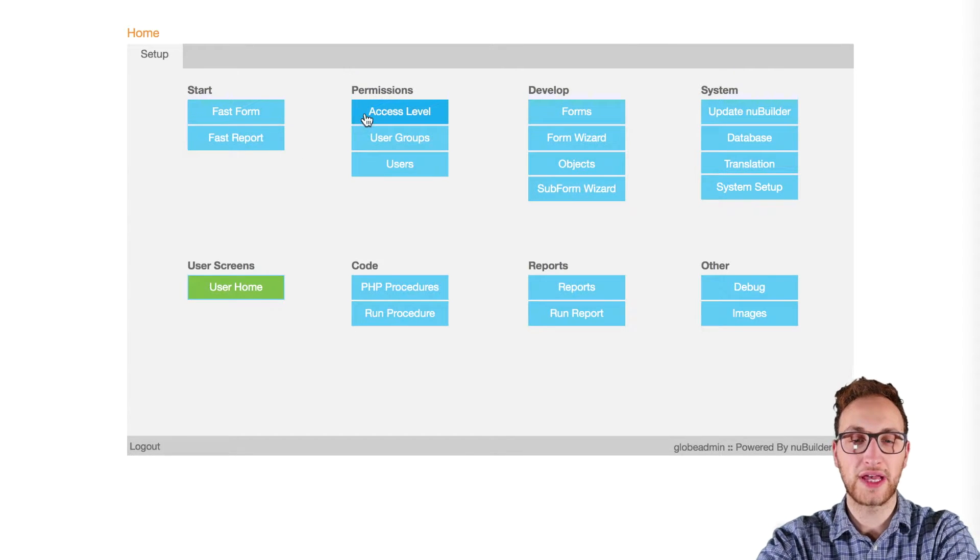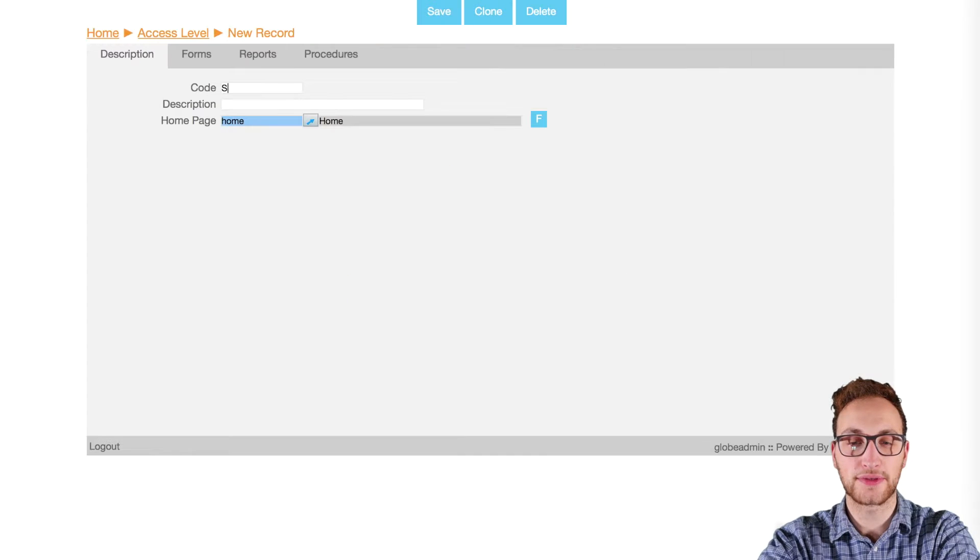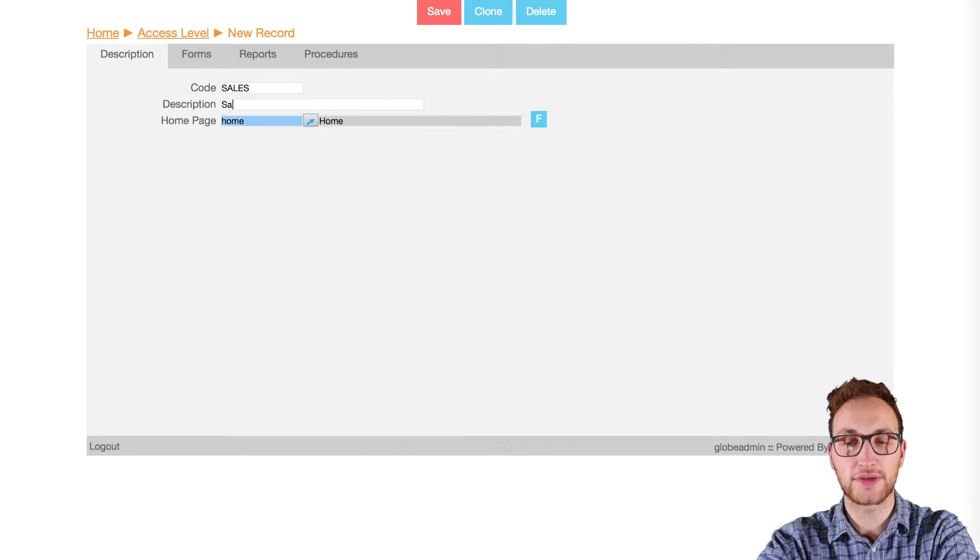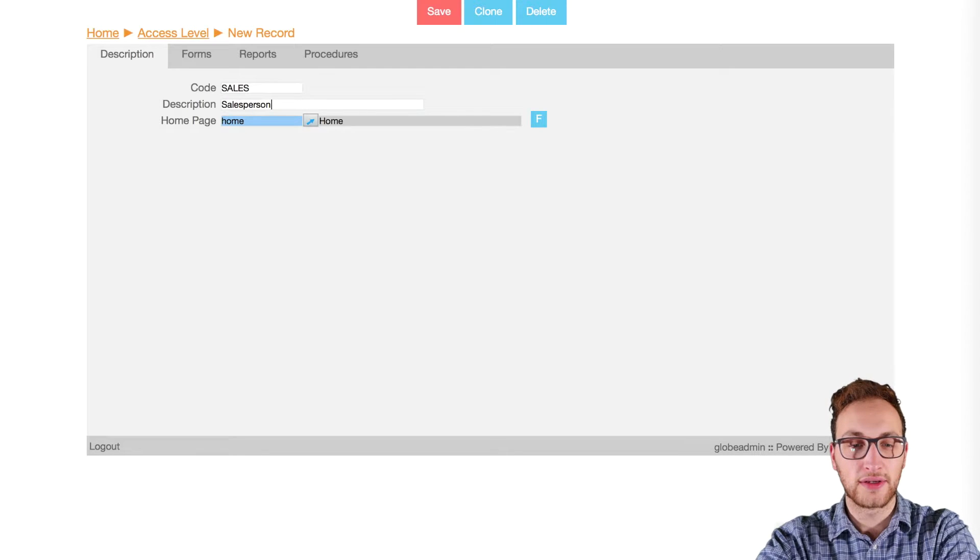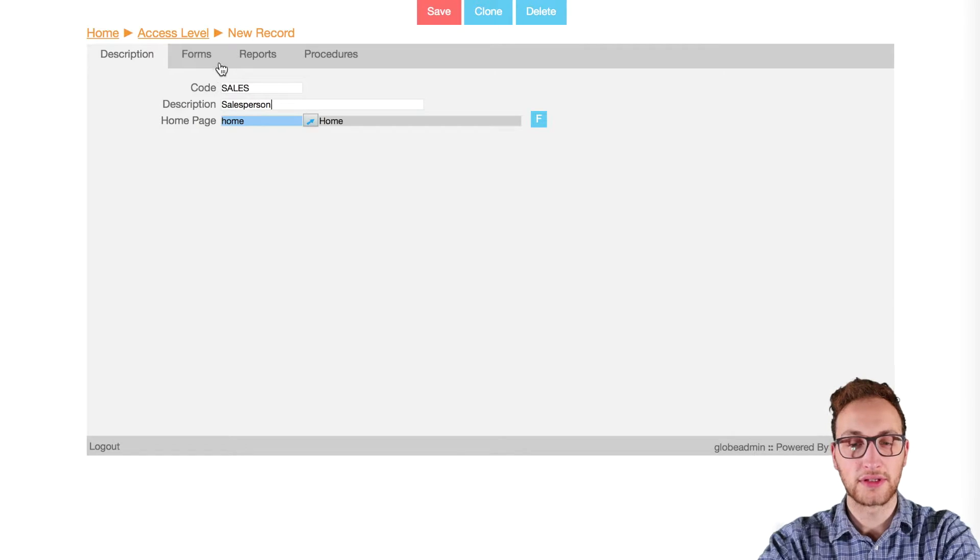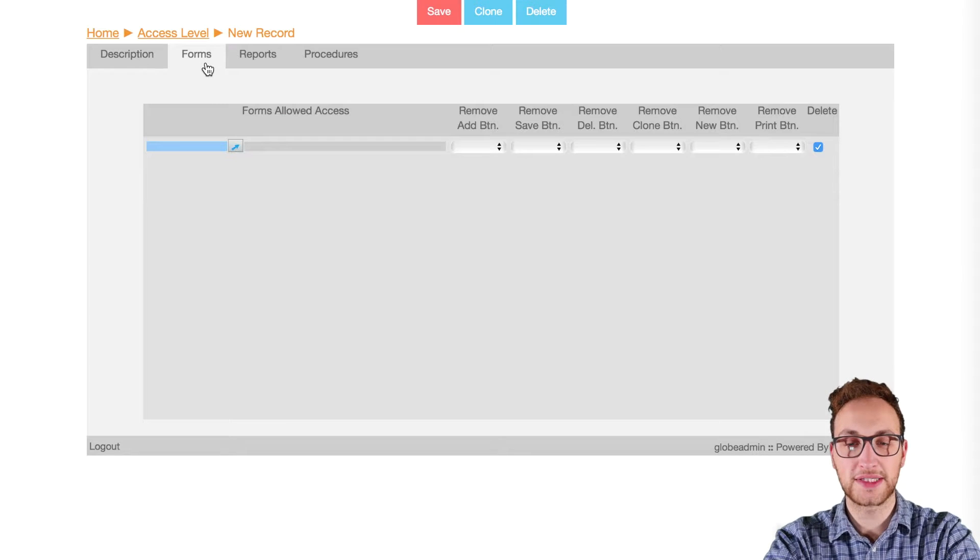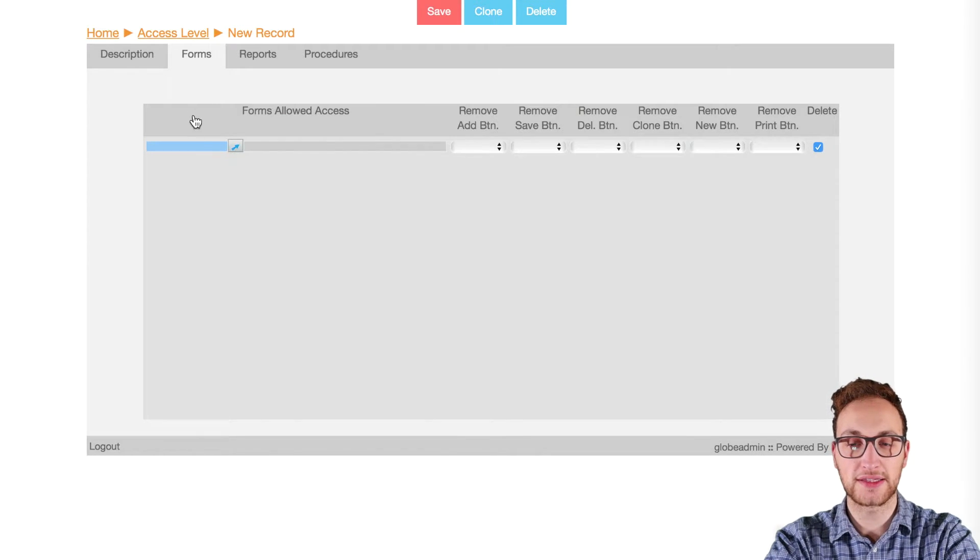In the home screen go to access levels and add a record. We'll call this one salesperson with the code sales. We'll keep the home page the same. Now in the forms tab we'll pick the forms that this access level is allowed to access.